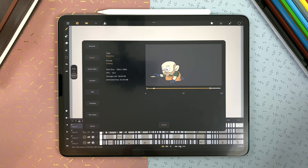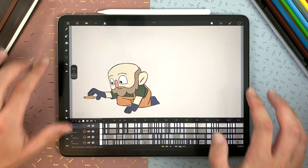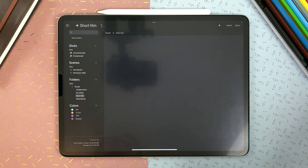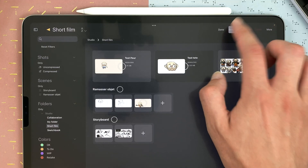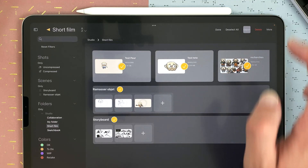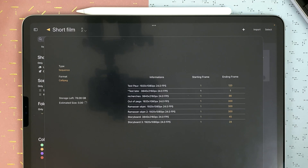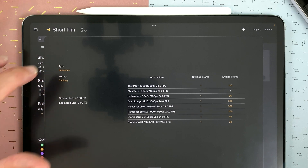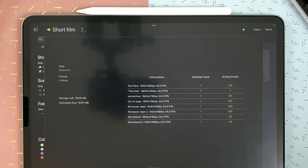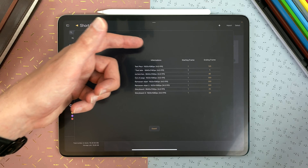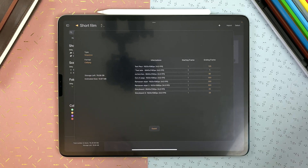If you want to go even faster, you can go to your studio, select all, and then export as a .peg sequence. It will export every shot you have all at once to any destination. And that's how you can save and backup your animation work in CaliPeg.